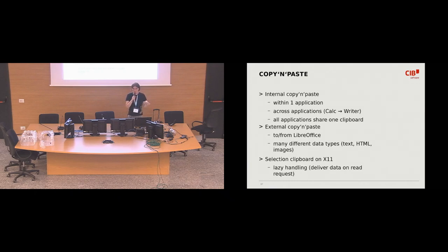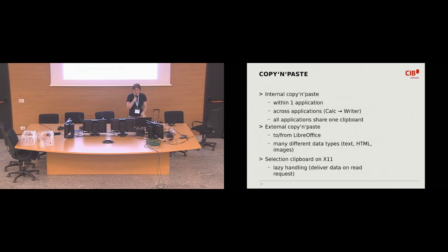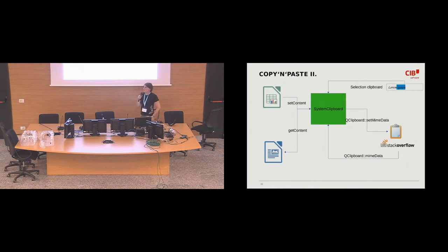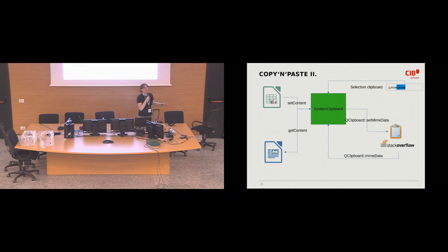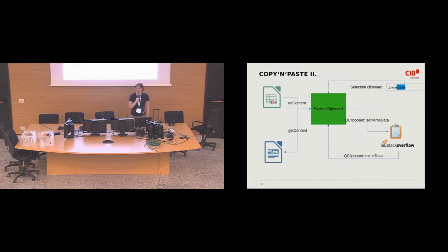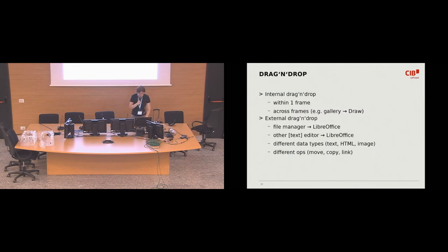And what's also a bit interesting is this special case, special sort of selection Clipboard on X11. So, it's not, like, Ctrl-C, Ctrl-V, but, like, putting the stuff that's selected, that's highlighted by mouse up there into the Clipboard, and for that we needed to implement some sort of lazy handling or lazy loading, which means not putting the data into Clipboard immediately, but only, like, put it there when it's available and when somebody else wants to read.